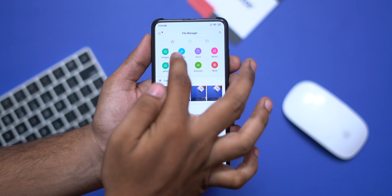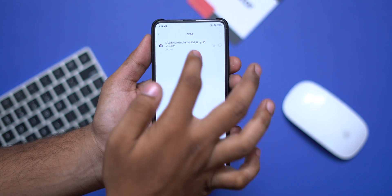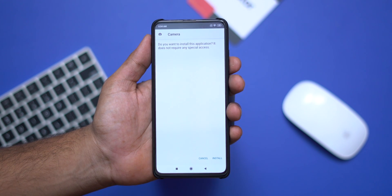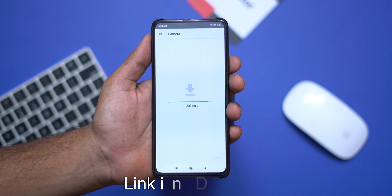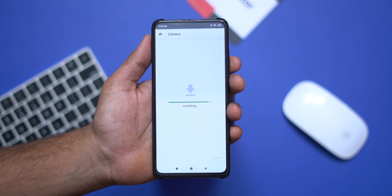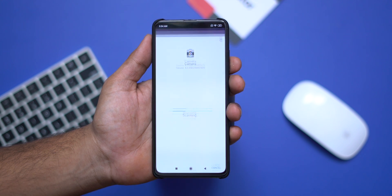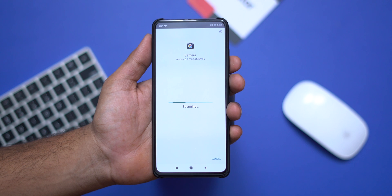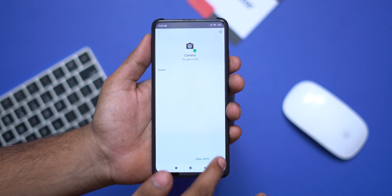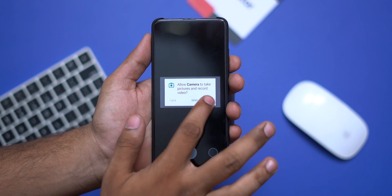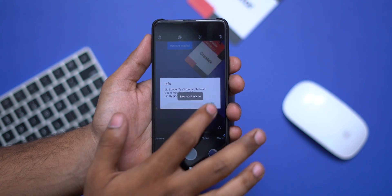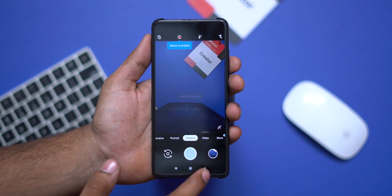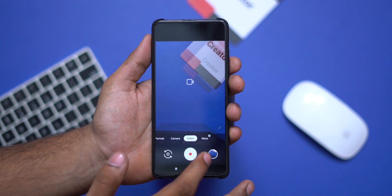Now we can download the GCam APK. If you want to install the APK, we will try it. You can find the APK link in the description below. Once downloaded, we will install and capture with it.